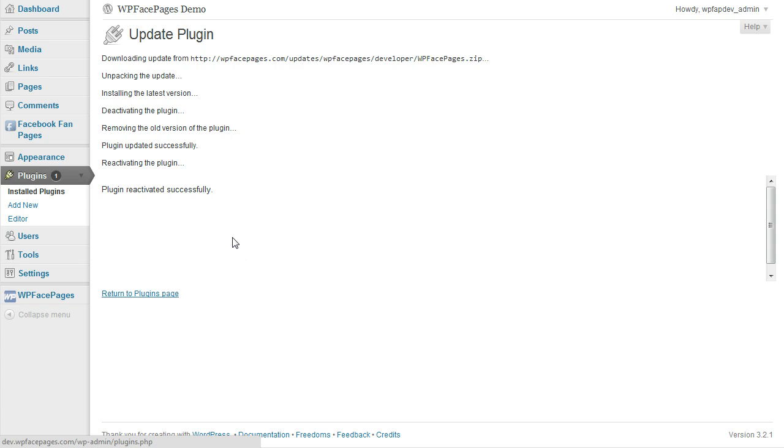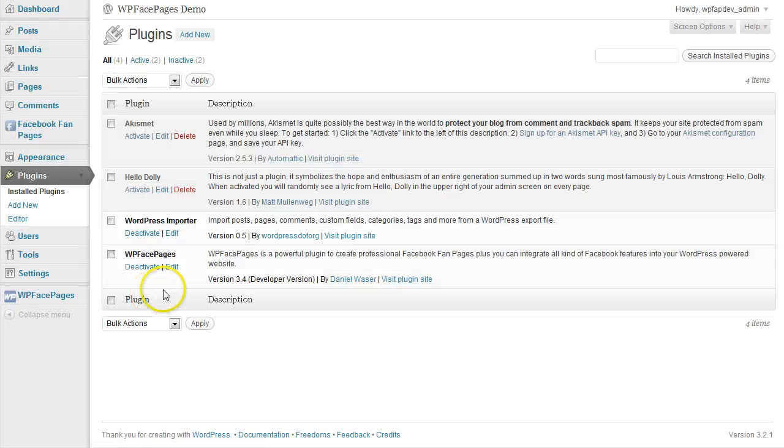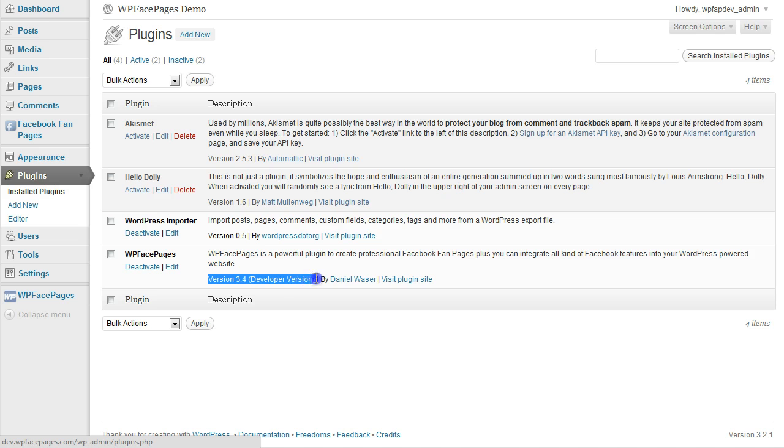And as soon as it is ready, you will see the message here: Plugin Reactivated Successfully. Click on Return to Plugins Page, and now I can see WPFacePages.